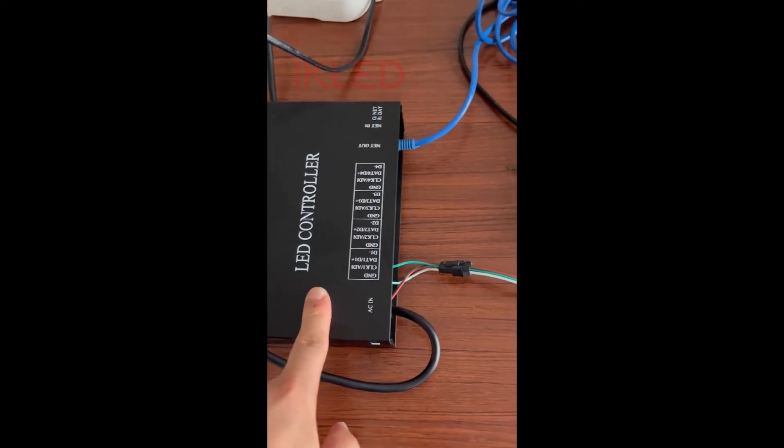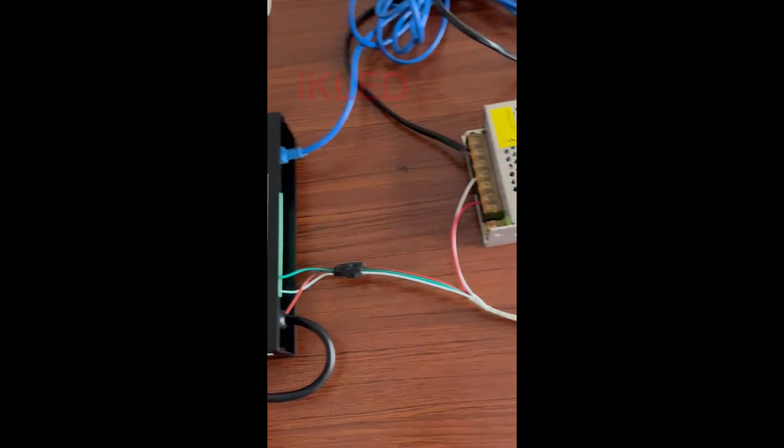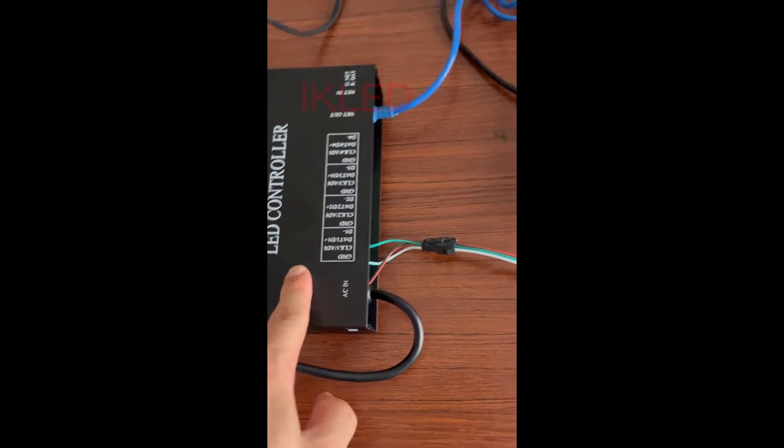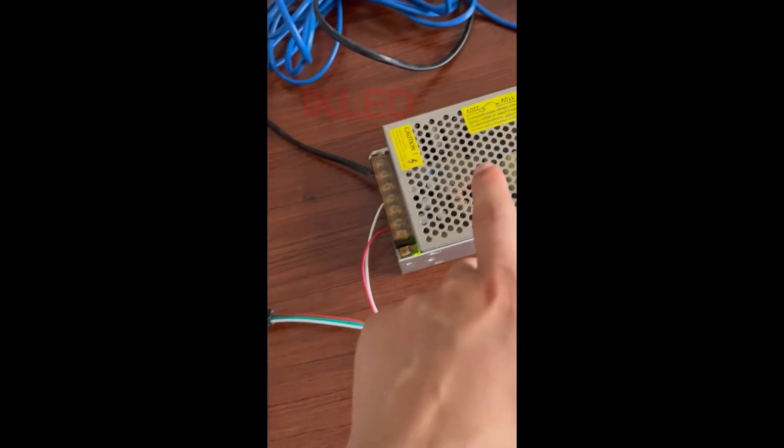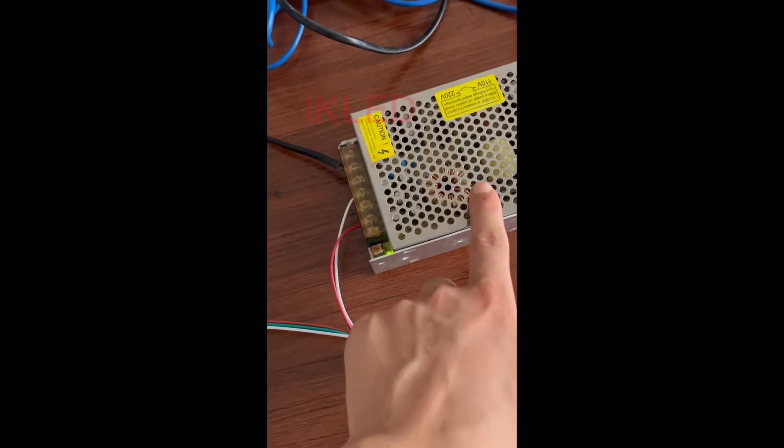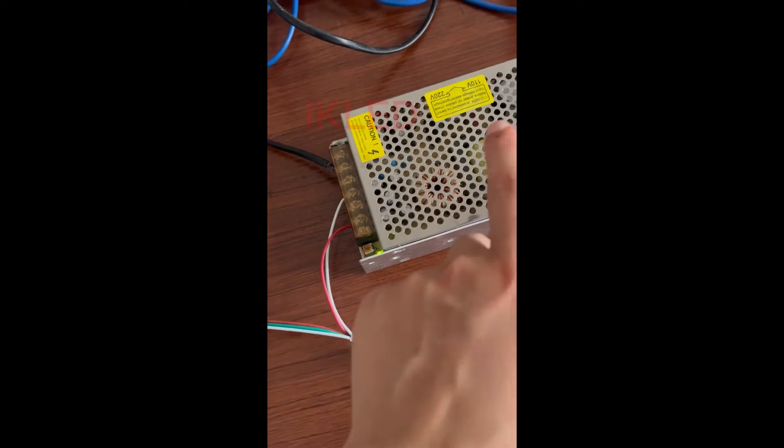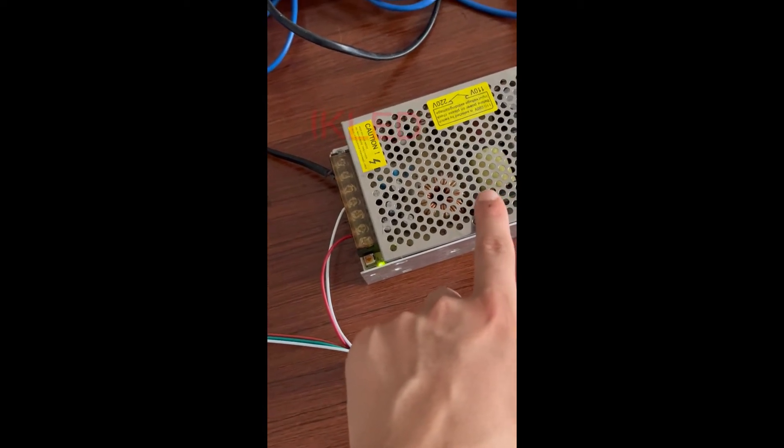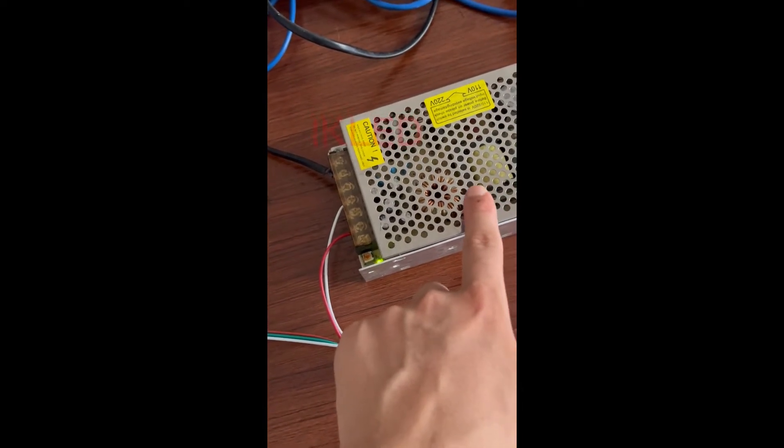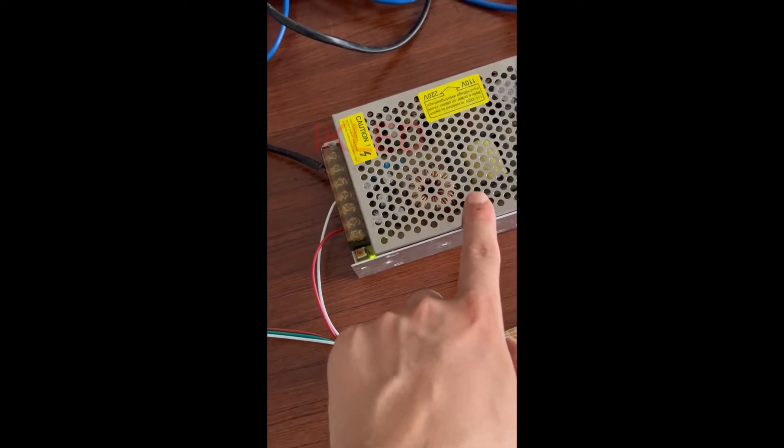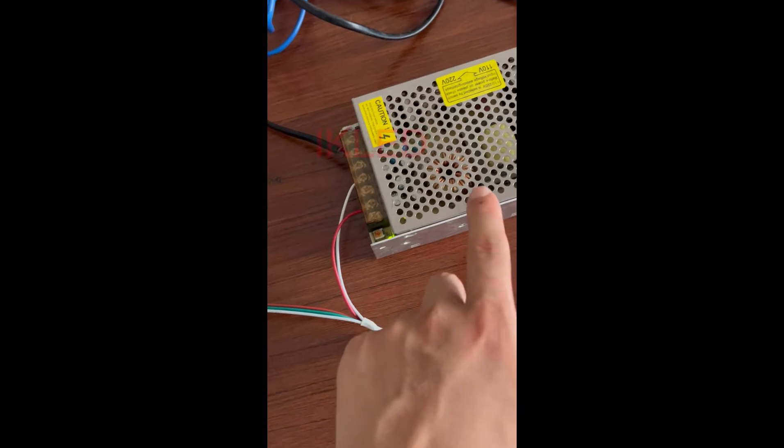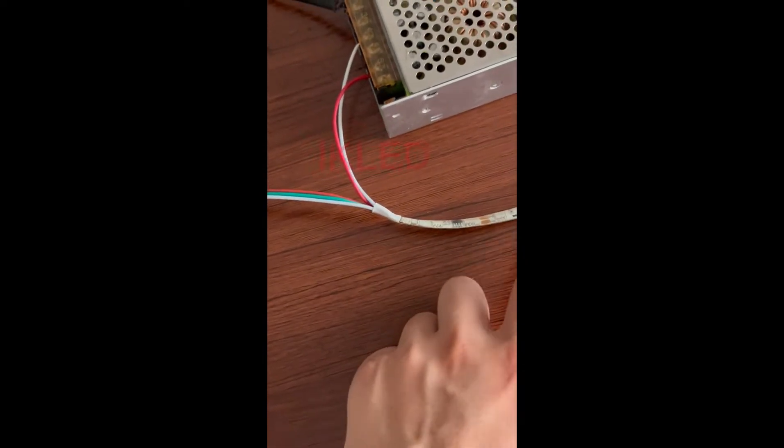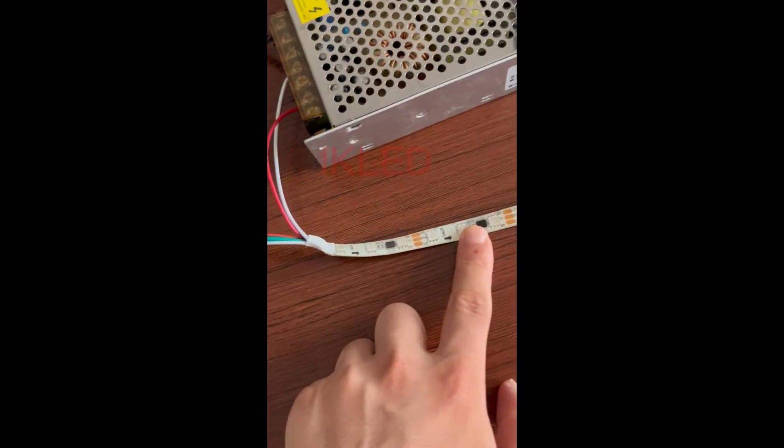I have connected them all together. This is the controller. This is the power supply and it's a DC 12V output power supply. And this is the LED strip.